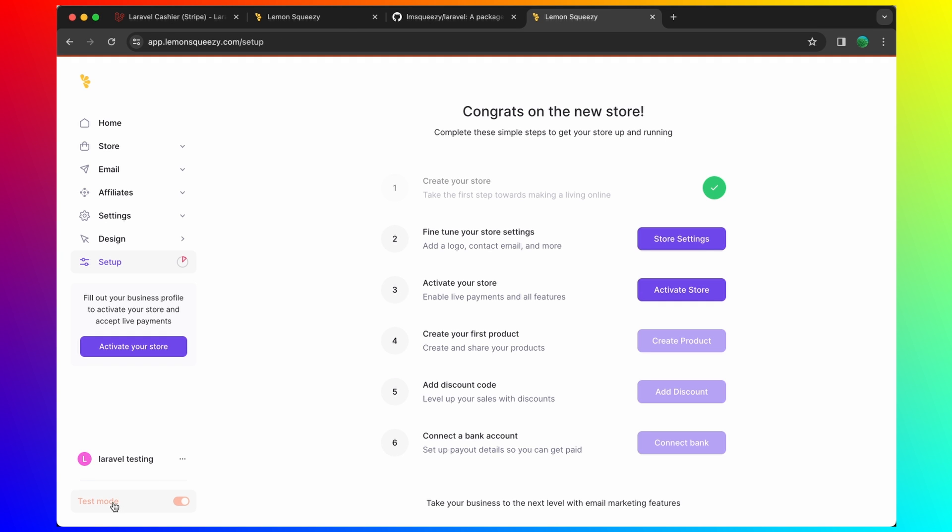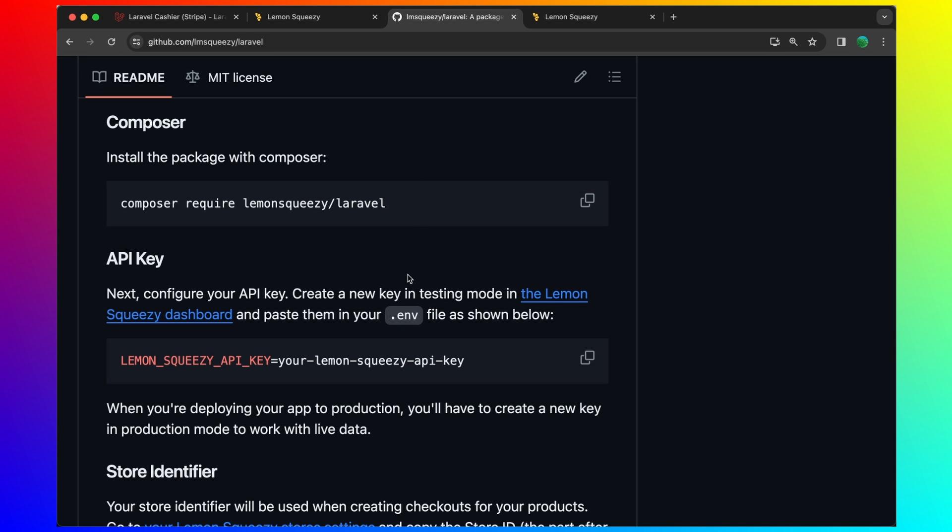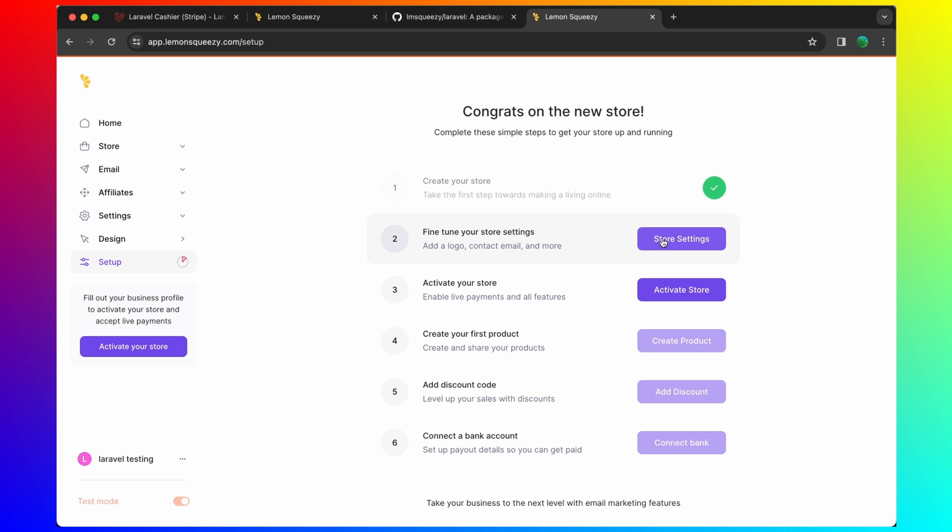As you can see, it's in testing mode. Good. Let's go to GitHub and we need the API key to put in the .env file. So let's go to store settings.